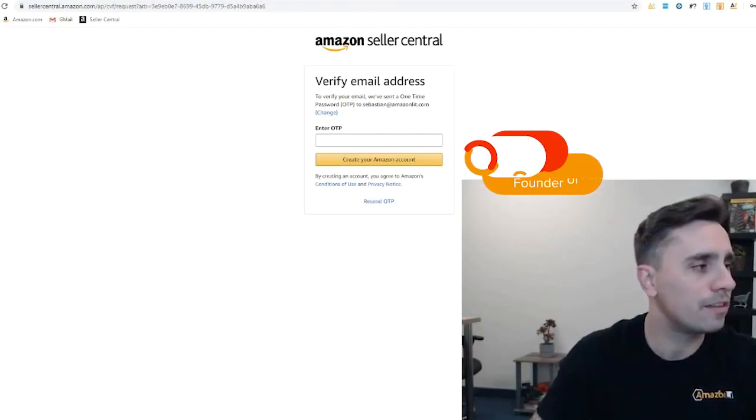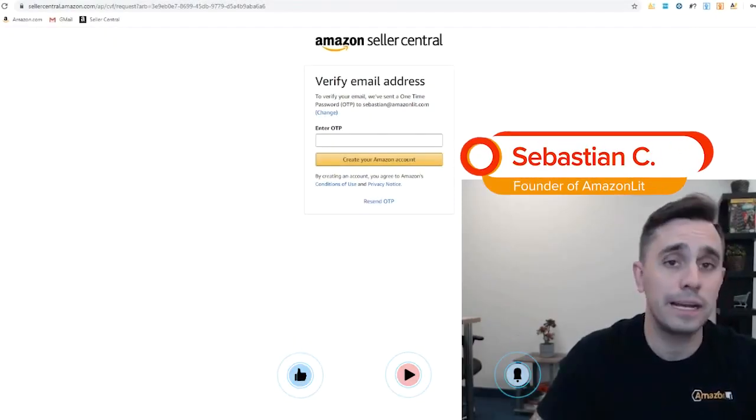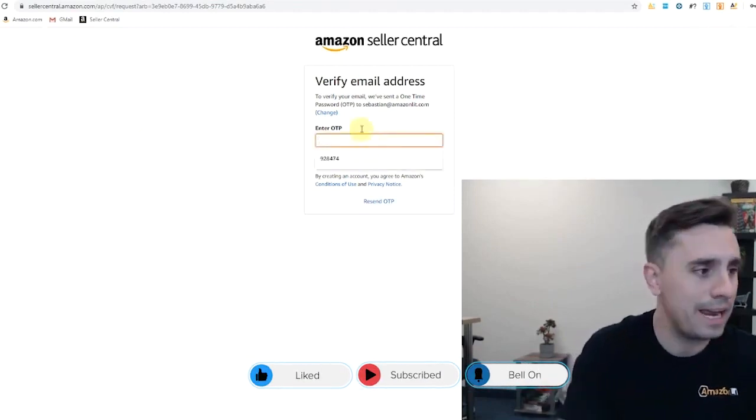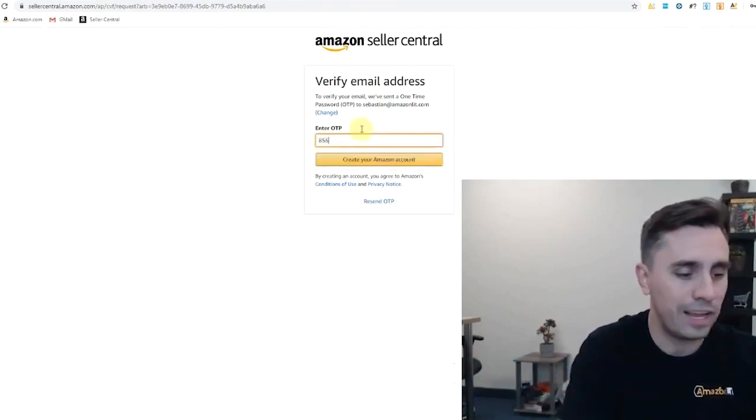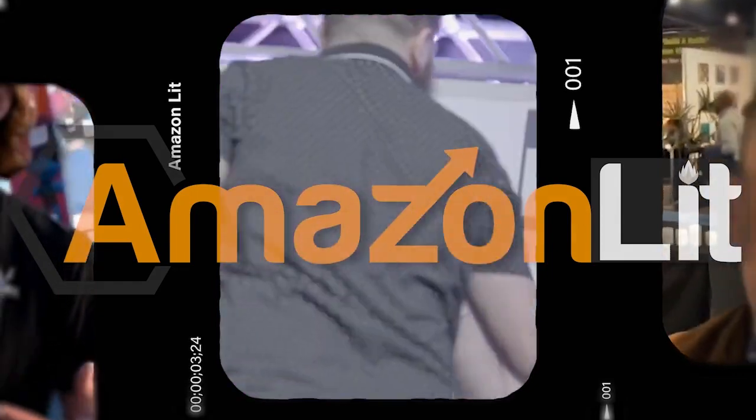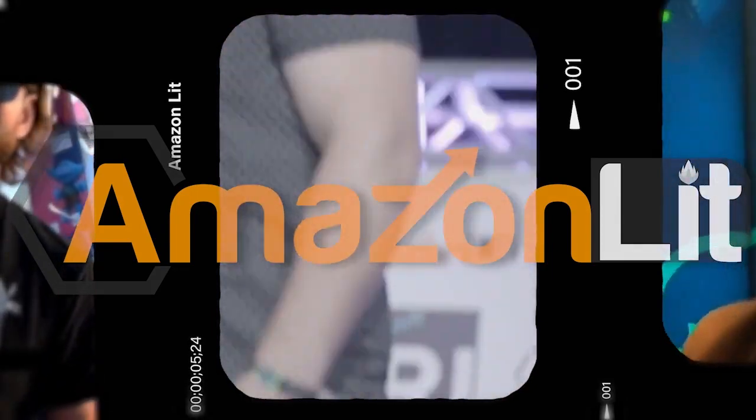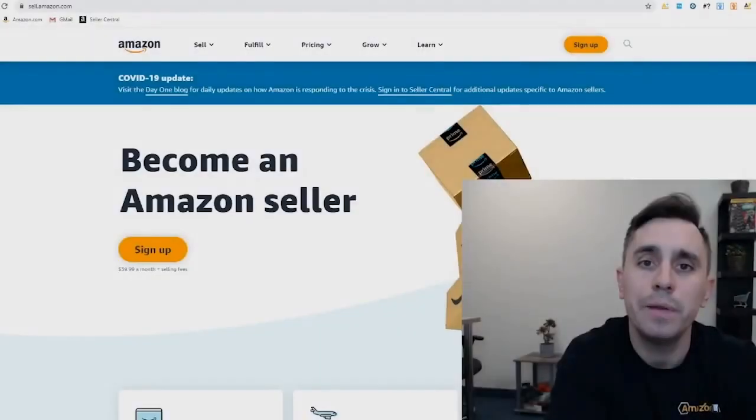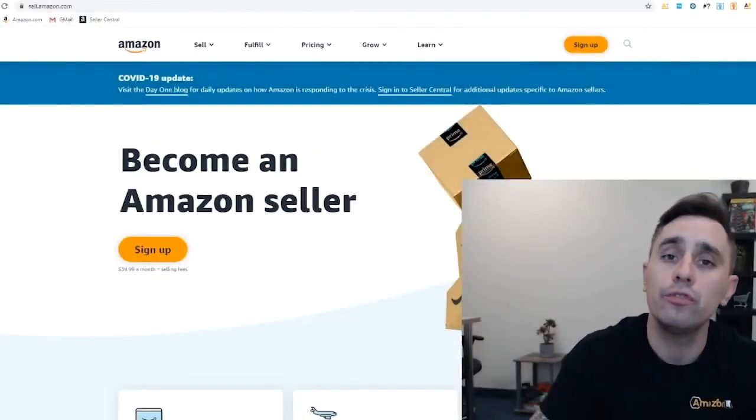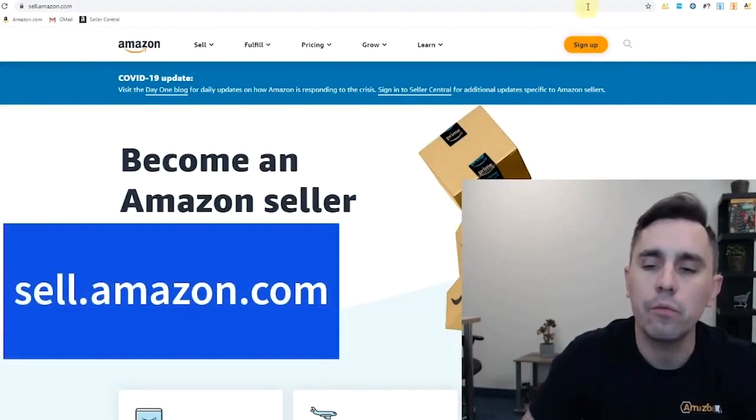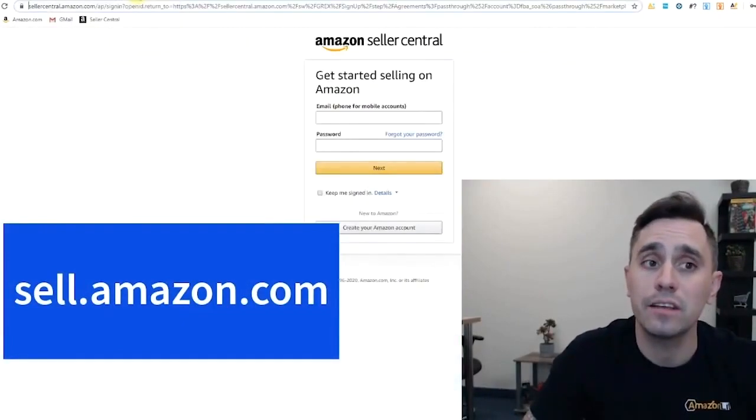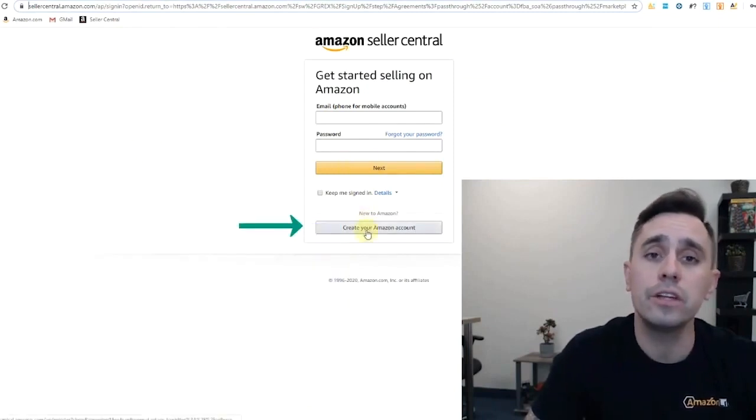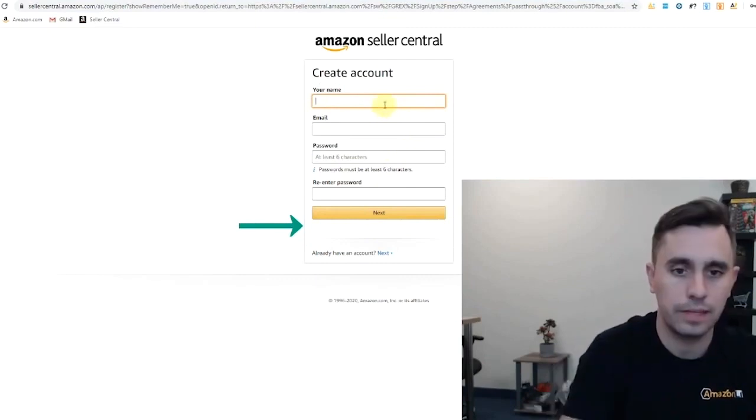We're going to go through this process piece by piece. We're creating a brand new Amazon account with you, so that way you understand the process fully and there's no questions what you have to do here. To begin, we're going to go to sell.amazon.com, and once we're there, we're going to click sign up to begin the process. So once you get there, you're going to click create your Amazon account.